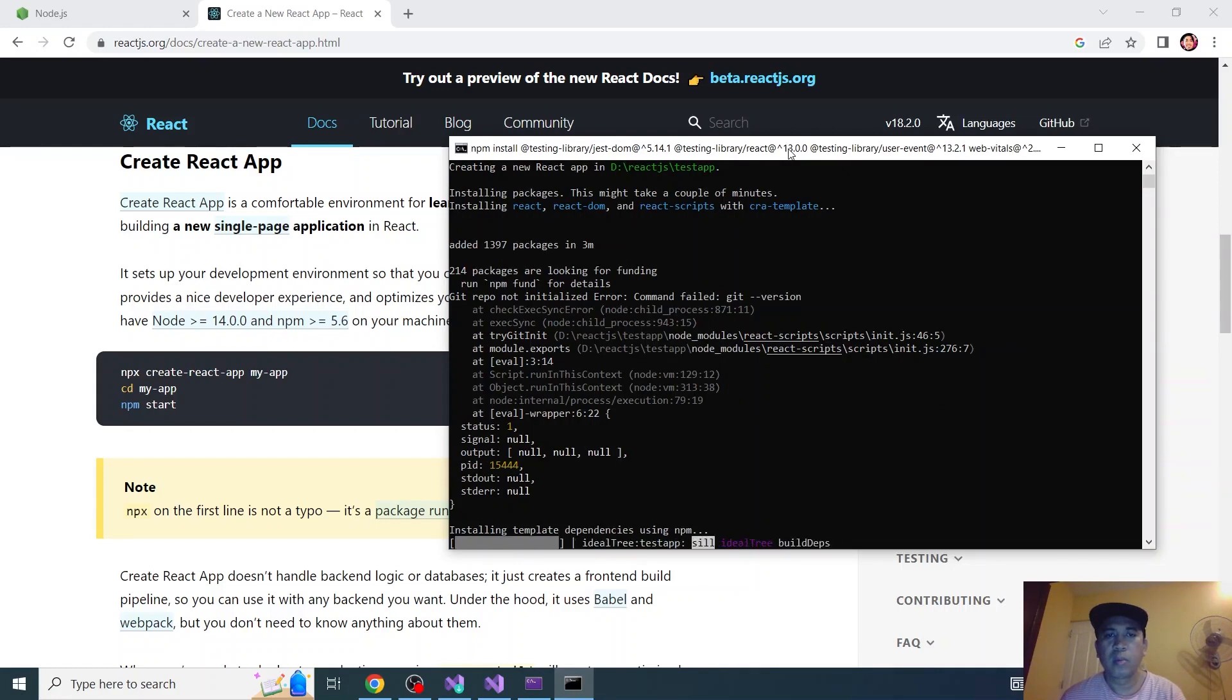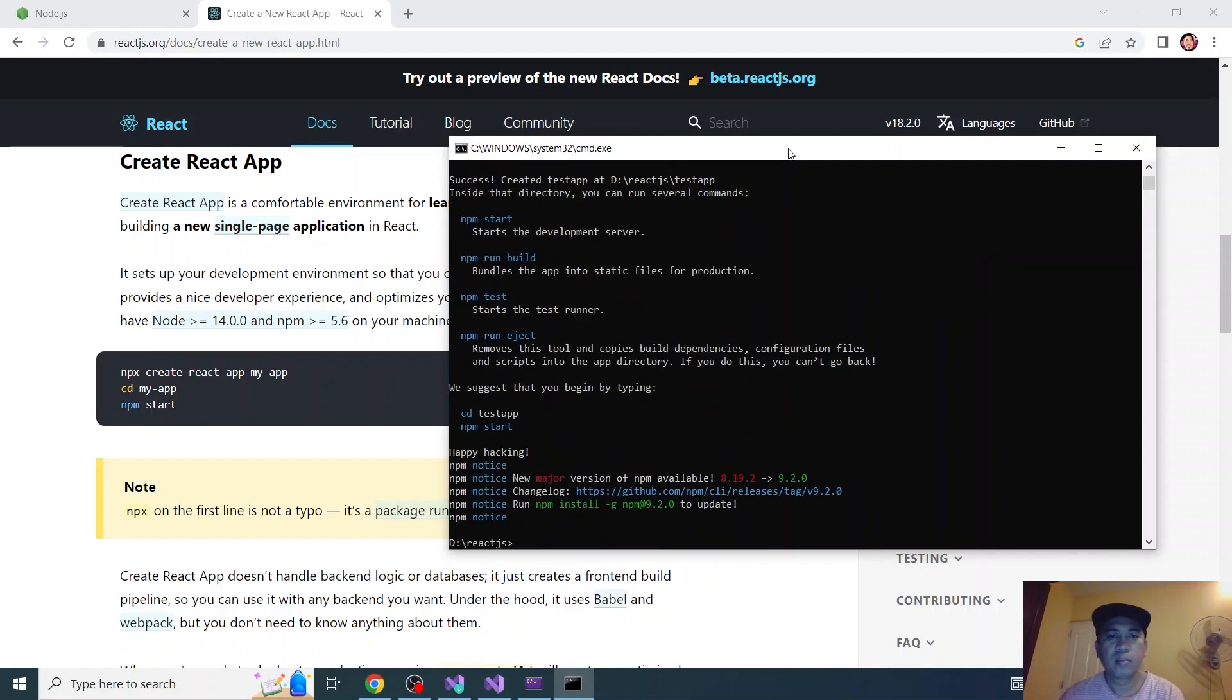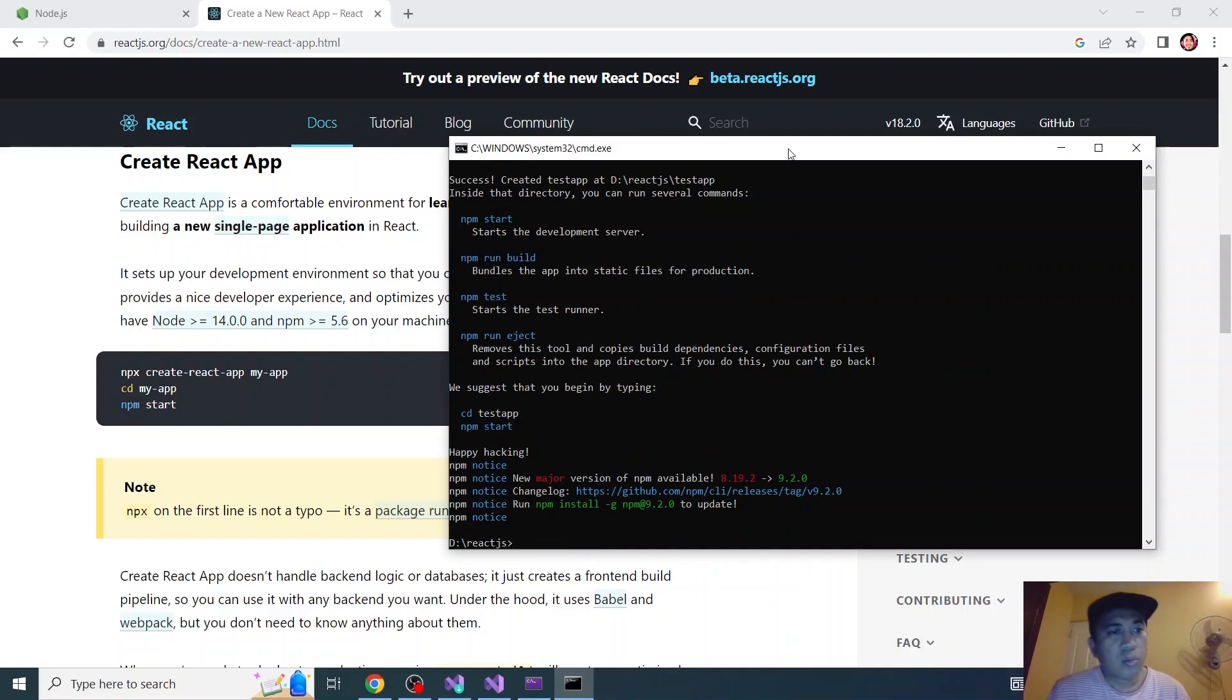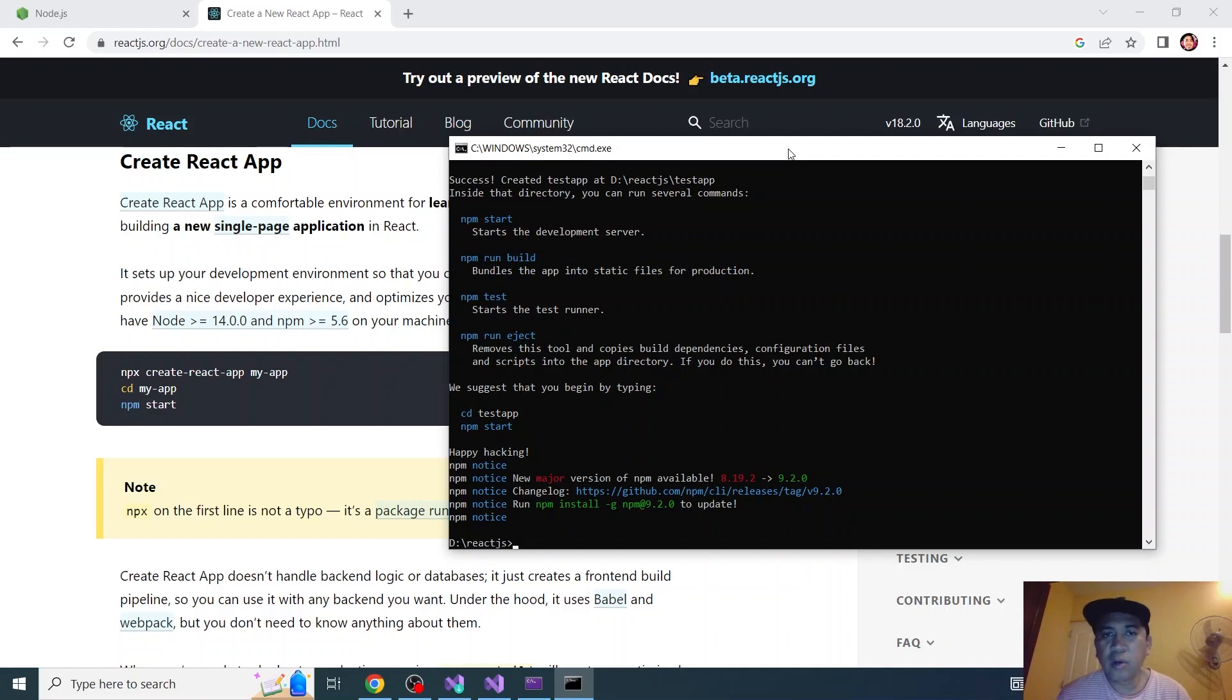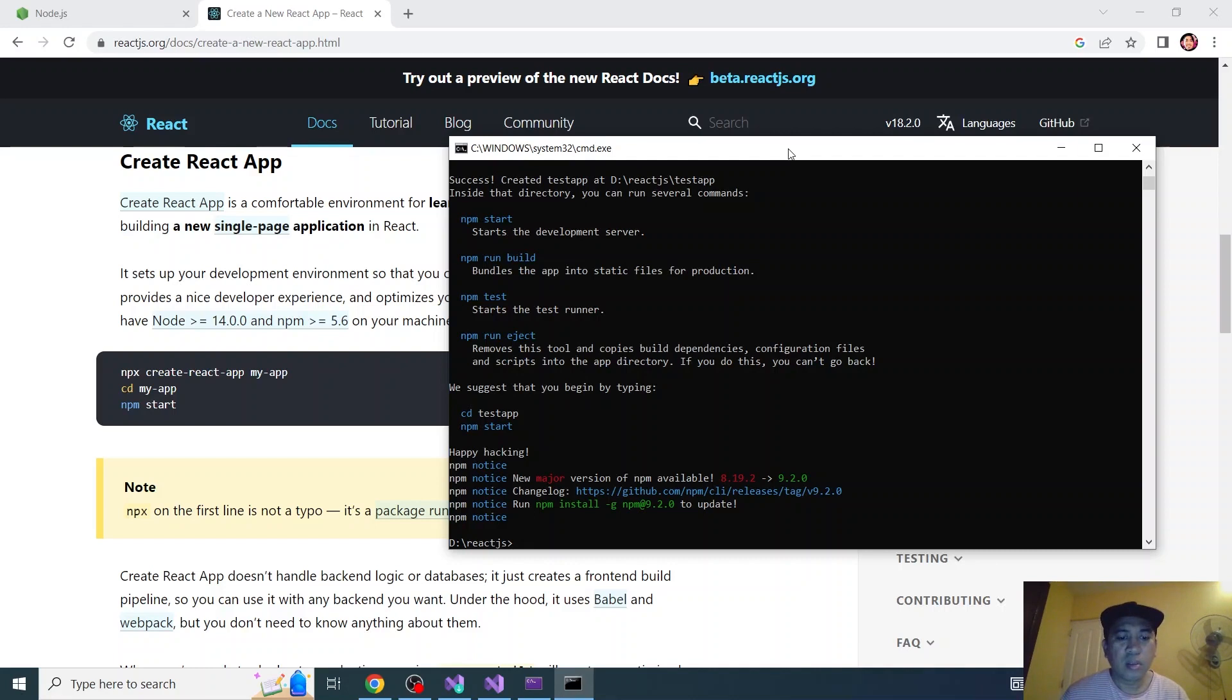Almost finished. It's done. So first thing you need to do after creating your app is go to the folder. It's the name of the app that you created. So for me I created the test-app.